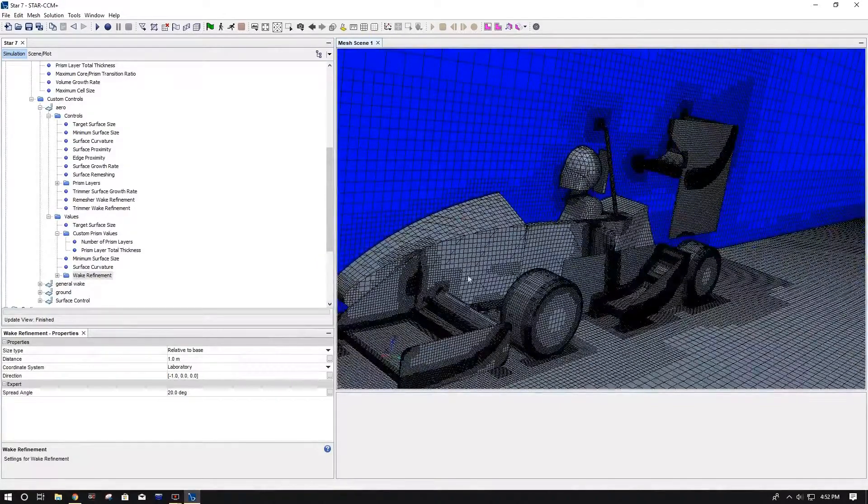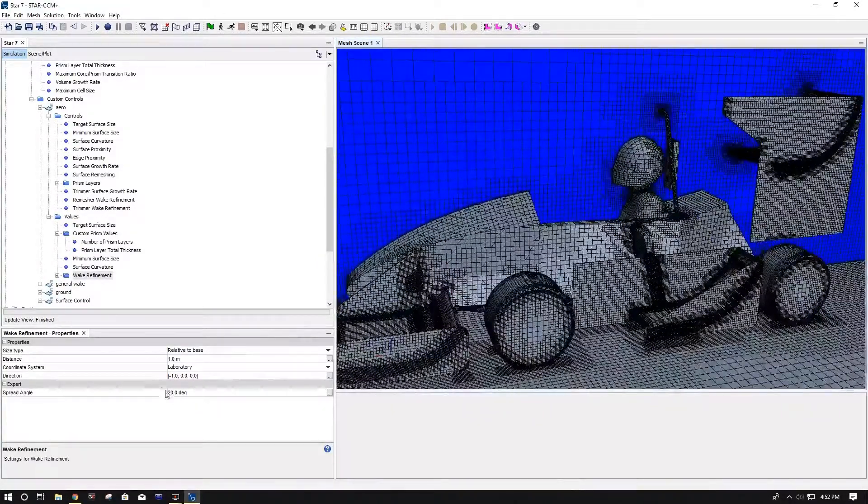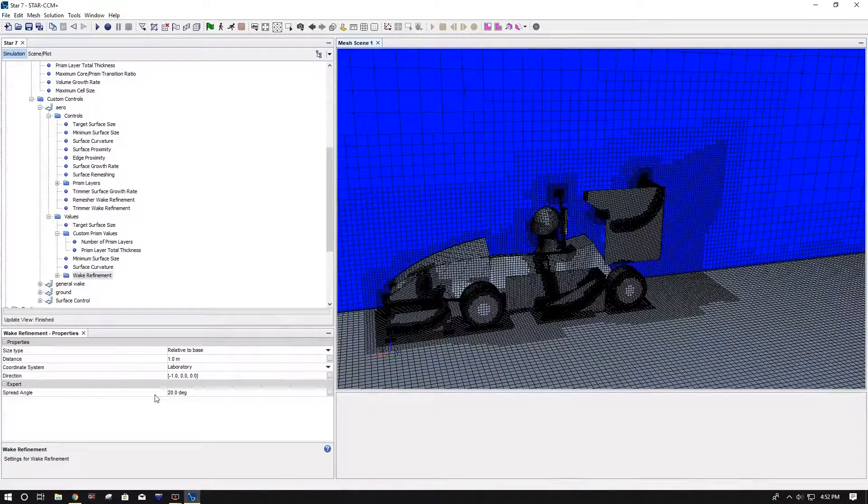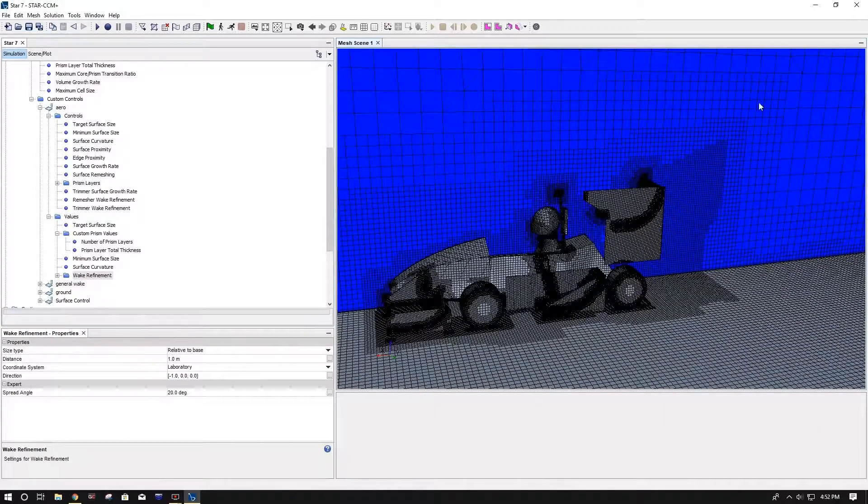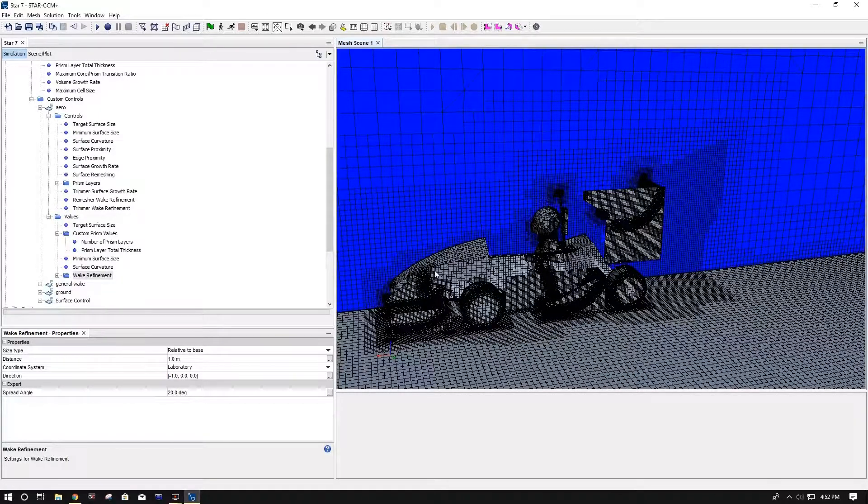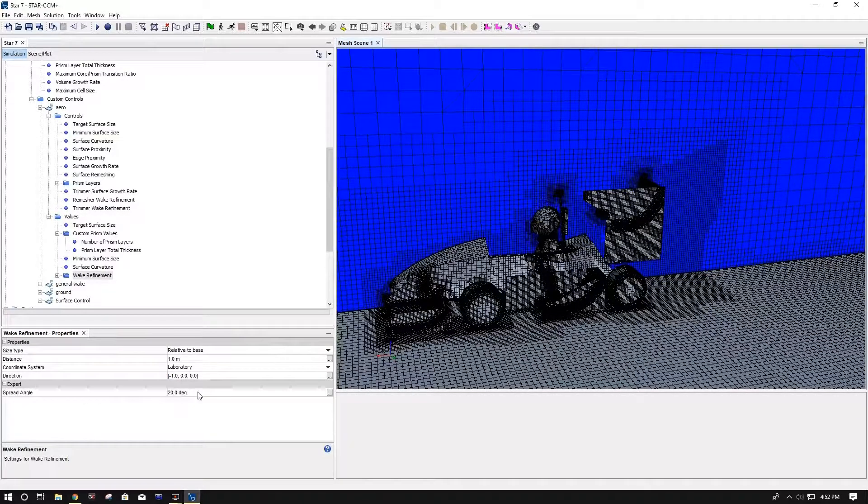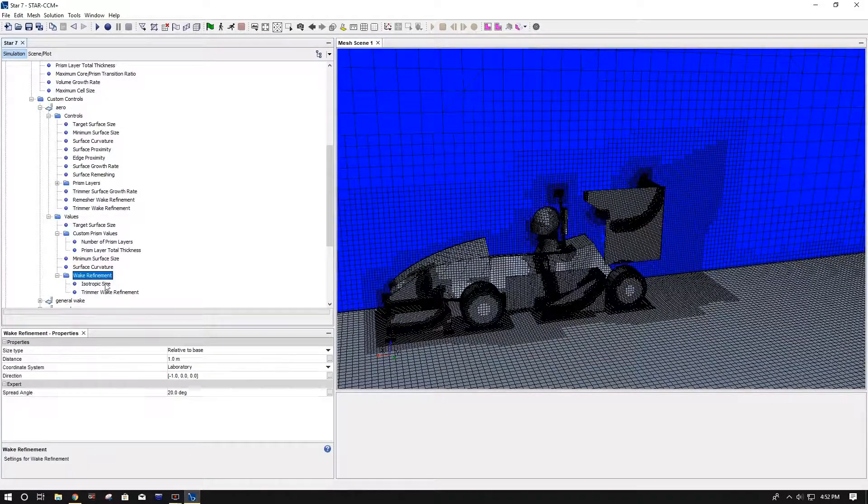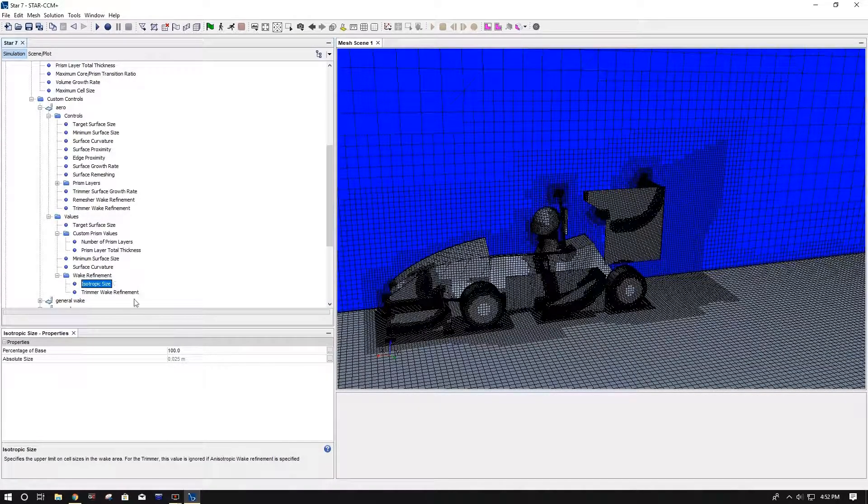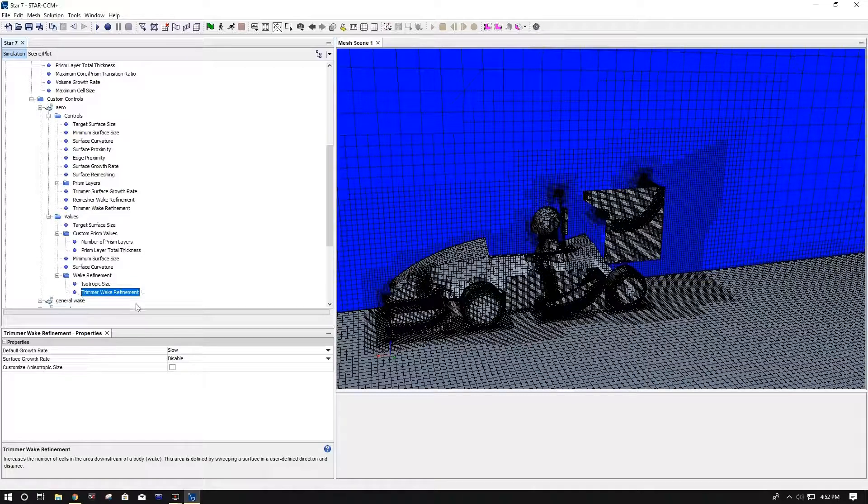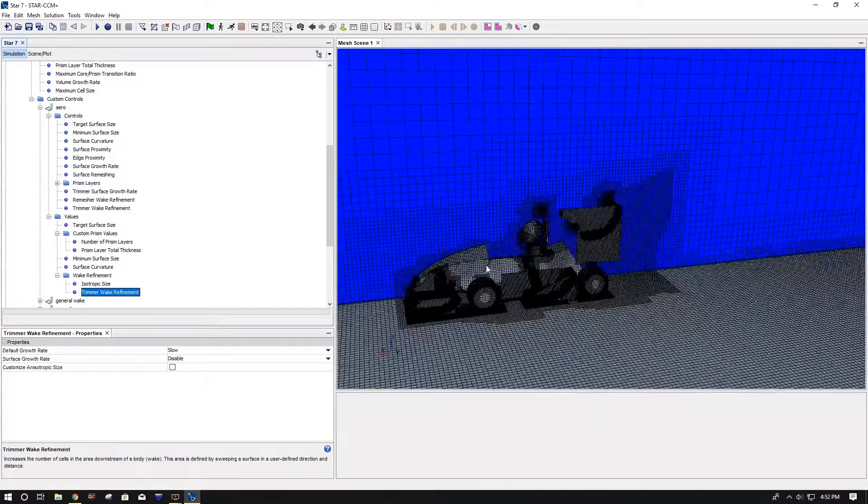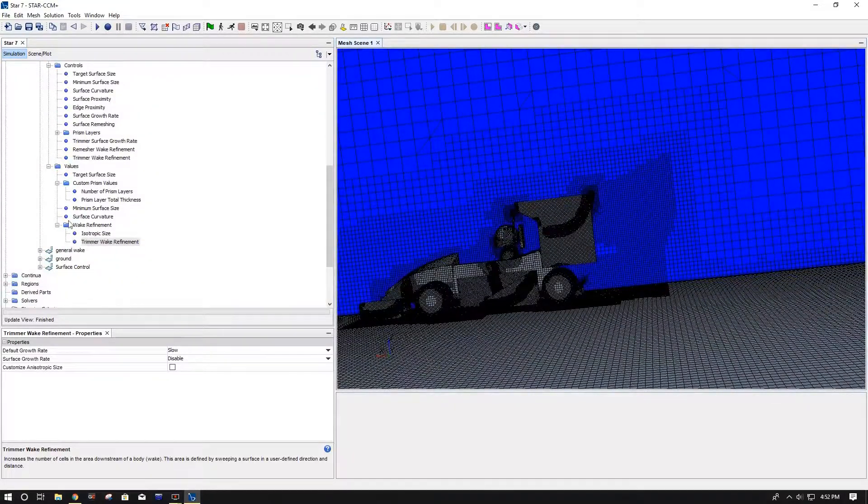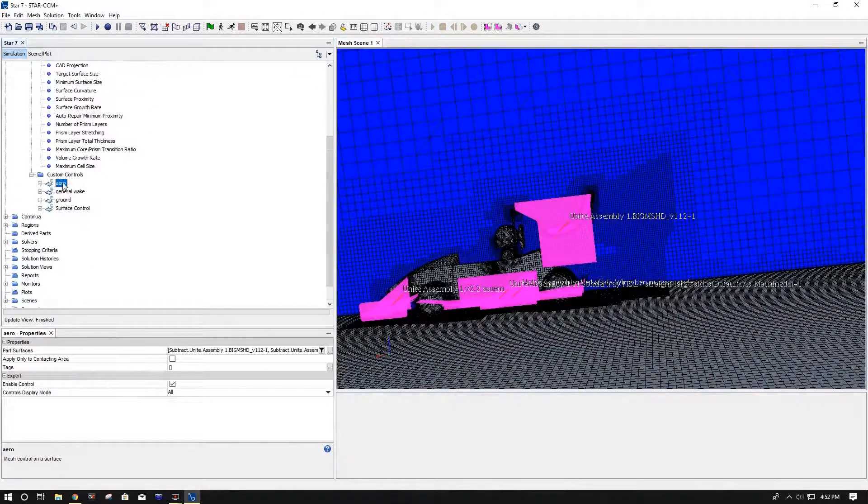And then you come down here to wake refinement. First, I changed my distance to one, and your coordinate system gives you your direction of the flow, and then your spread angle. So this mesh isn't completely accurate, I changed some things, I forgot to add some things, so it's a little rough on the wake refinement. But you get the idea. So I use 20 degrees, just what I found. You can feel free to experiment with it. Come down here, you got your isotropic size, I do 100% base, and then your trimmer wake refinement I use slow here, as you can see.